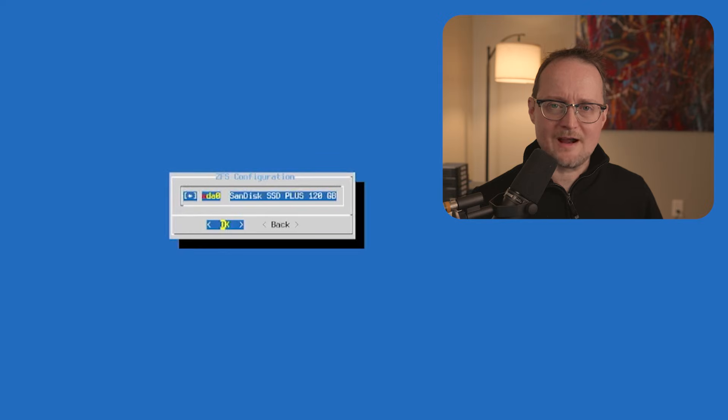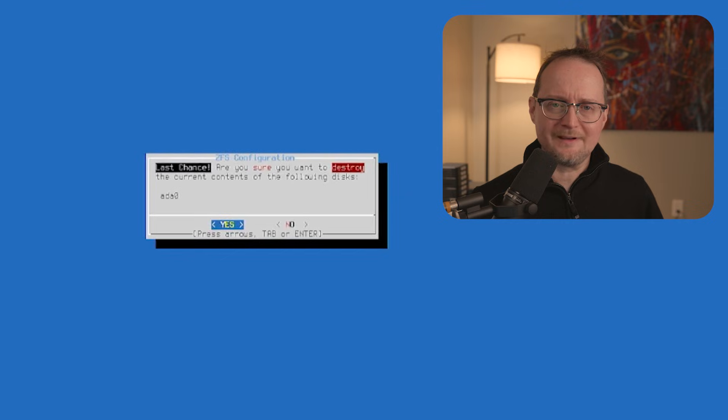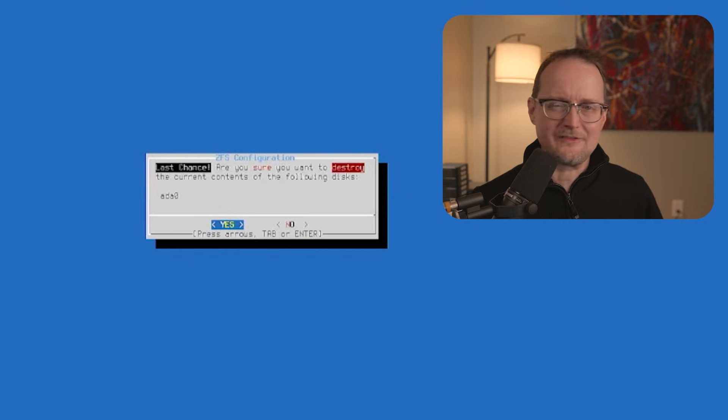A side note here: if you're using a more robust server with multiple hard drives, you might want to select a RAID or mirrored option. This will give you some insurance in case you happen to lose a drive. Next, I'll select my drive and click OK. Before installing, you'll get a warning message that your hard drive contents are about to be replaced. That's expected in this case, so I'll select yes and continue.